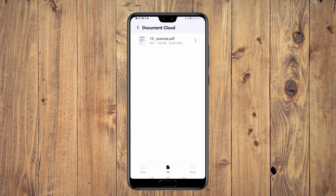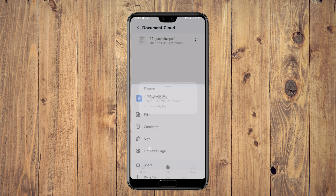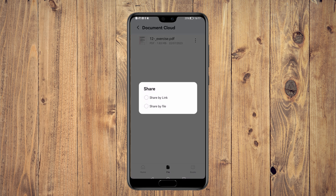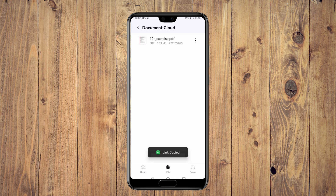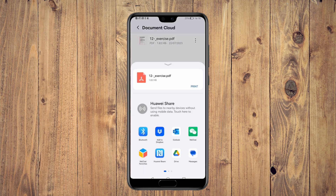If you want to share a whole document with a friend, just go back to the document browsing view. Open the menu with the three dots on the right side of the document you want to share and tap on the share option. This will bring up two options: share by link, which allows you to create a link that anyone can use to view your document in their web browser; and share by file, which lets you send the complete document through your preferred messaging service.